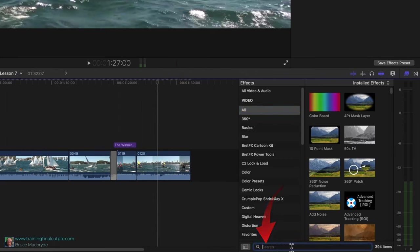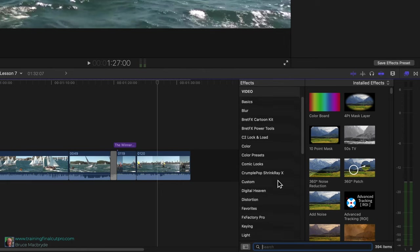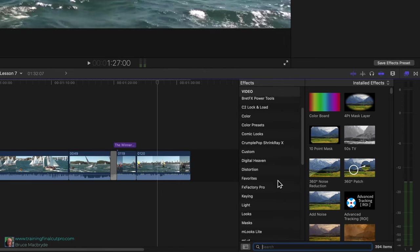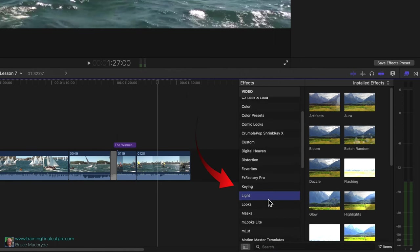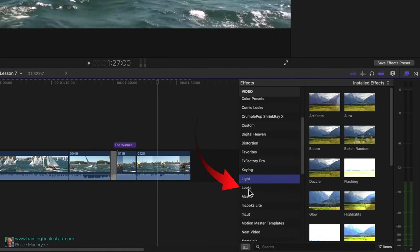Let's look at adding effects to the project. Some effects are presets of various color corrections. Other effects completely change the look of a clip that they're applied to. Let's look at the color preset category first.